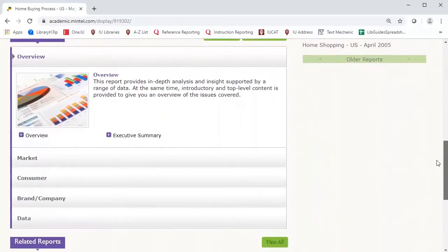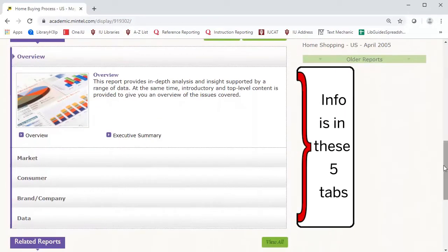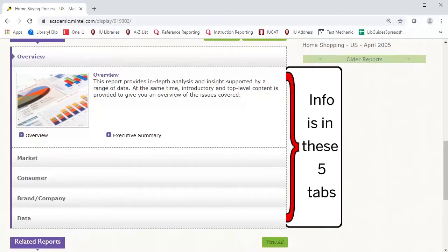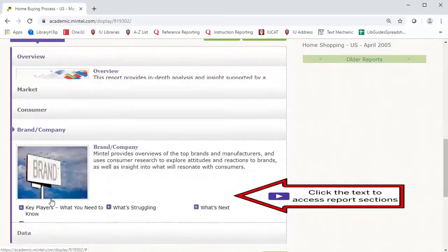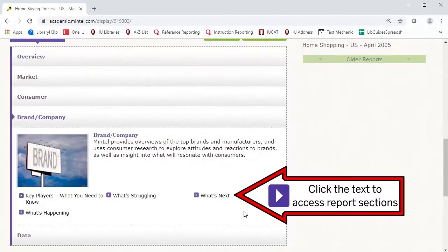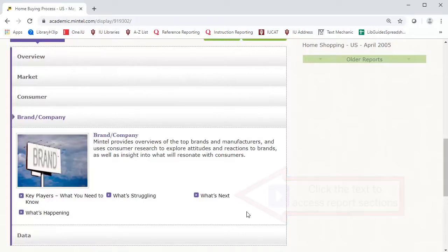Mintel reports use tabs to group information. Each tab contains tightly focused analysis on a given topic. Let's look at Brand Company tab. Here are various subsections that describe what aspects of the home buying process present challenges to consumers, what's working, and what's next.